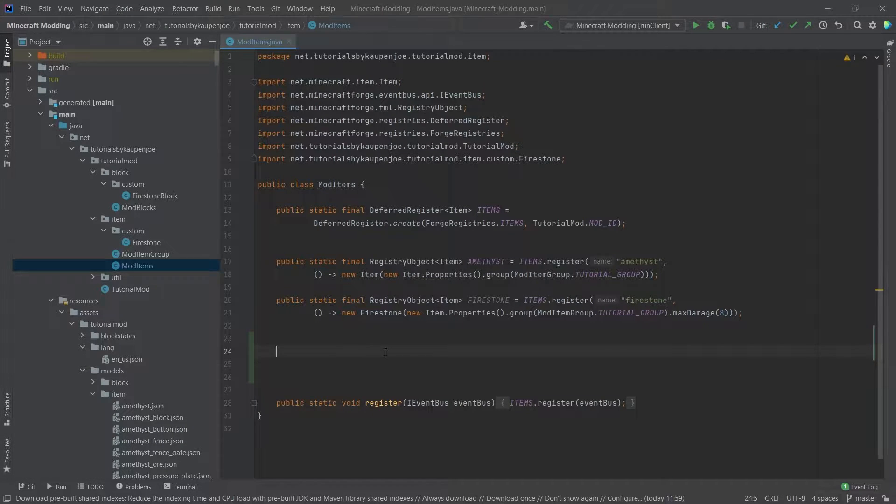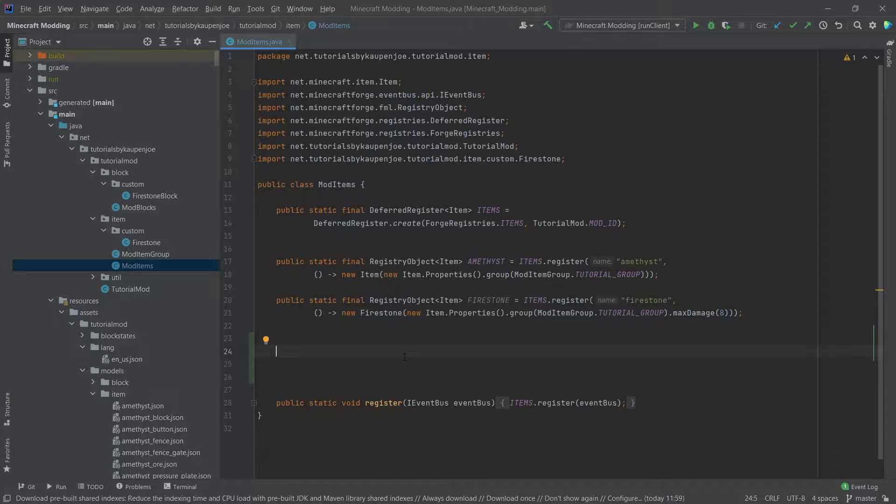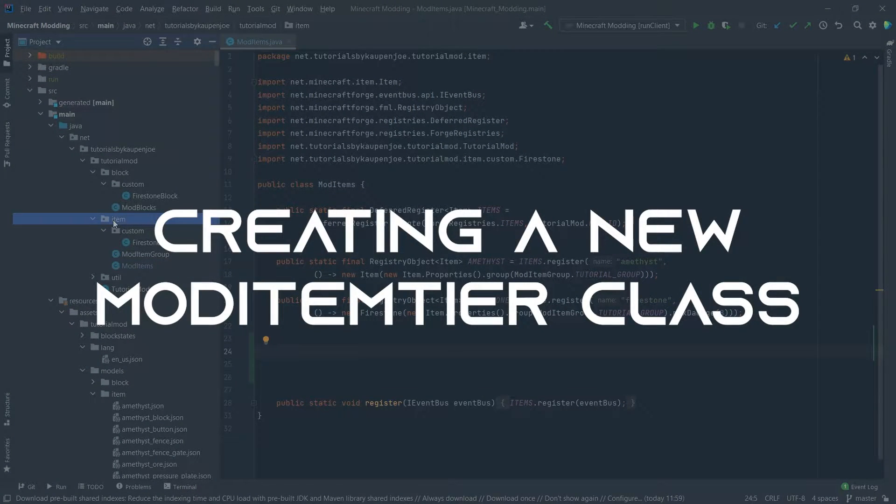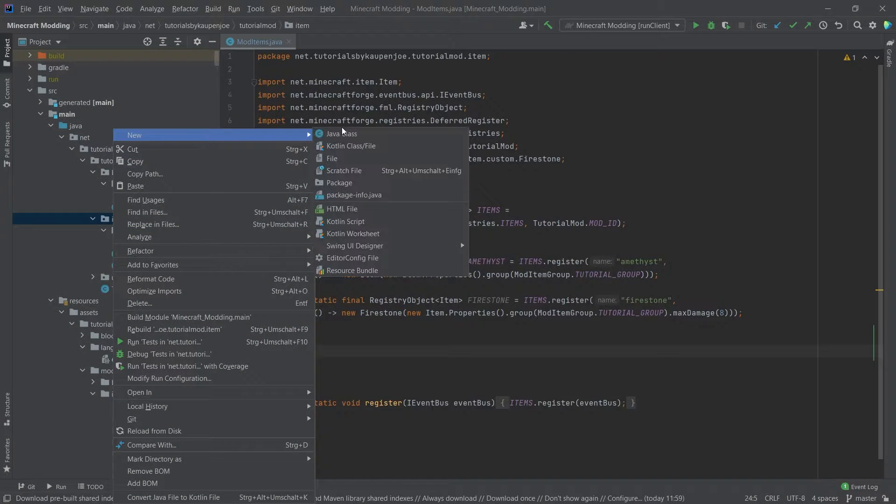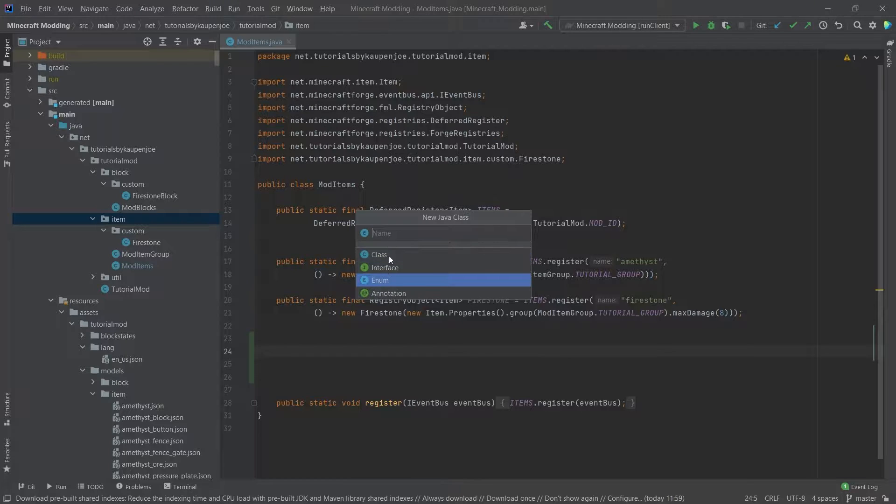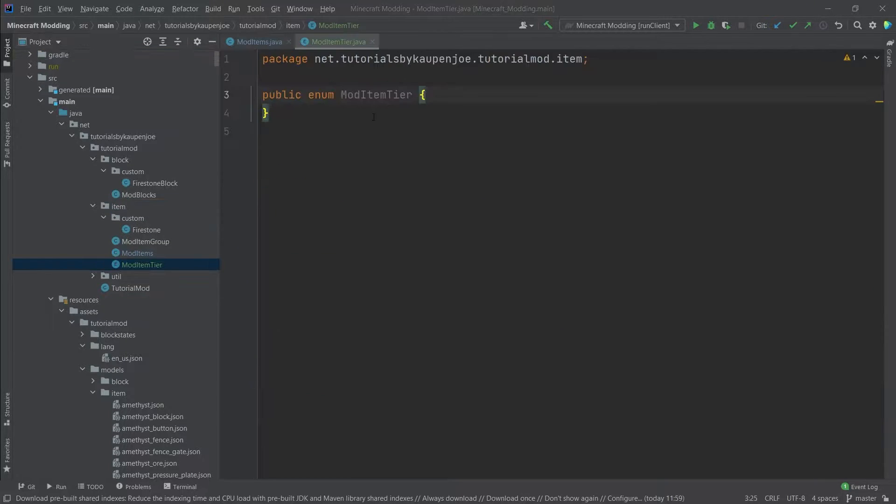For this, while we could start in the mod items, we're actually going to create a new class. In the item package, right click new Java class. This is going to be an enum called the ModItemTier, exactly like this.